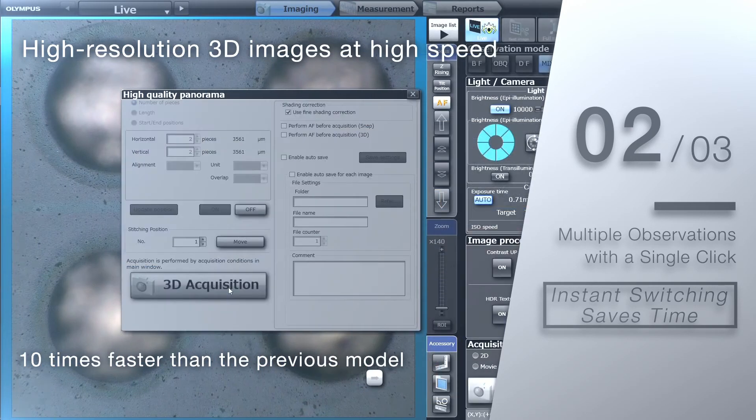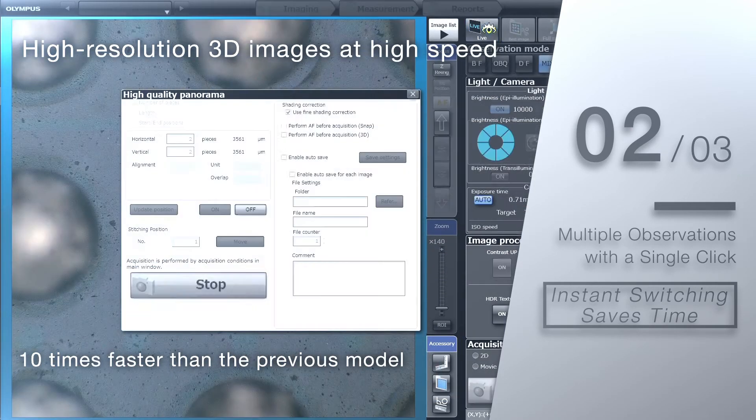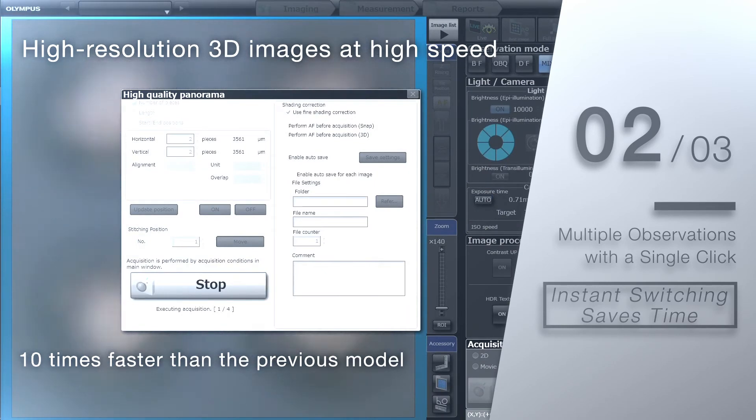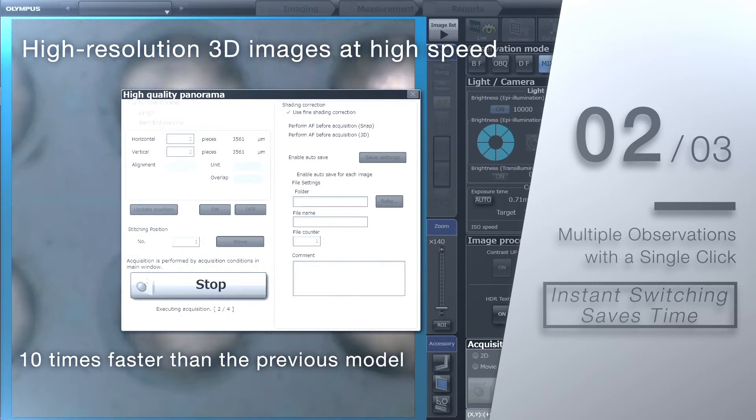High resolution 3D images are also possible, with speeds up to 10 times faster than the previous DSX model.